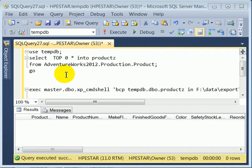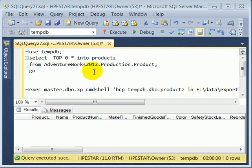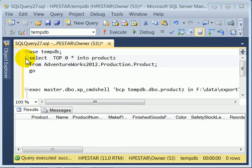To do the BCP import, first we prepare a receiving table and we do TOP 0 from AdventureWorks2012.Production.Product. So this prepares an empty table using SELECT INTO.